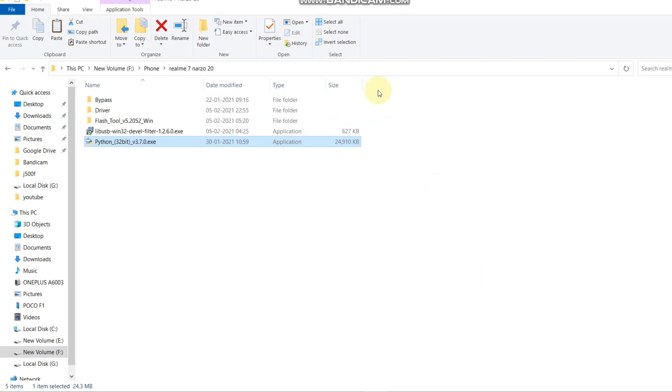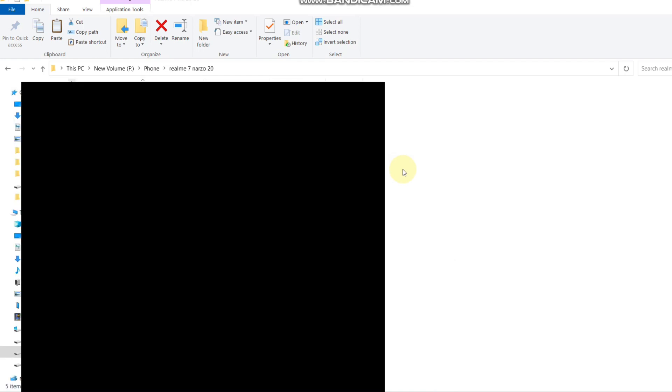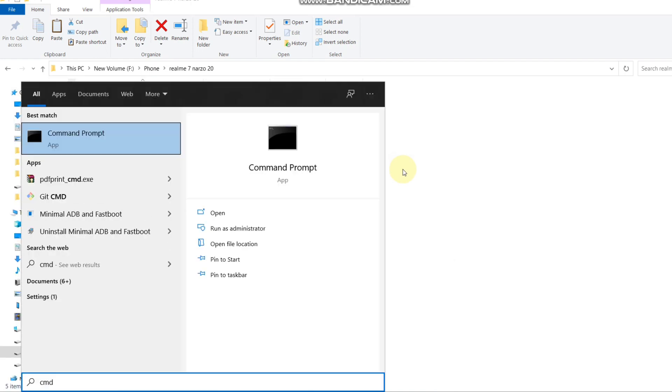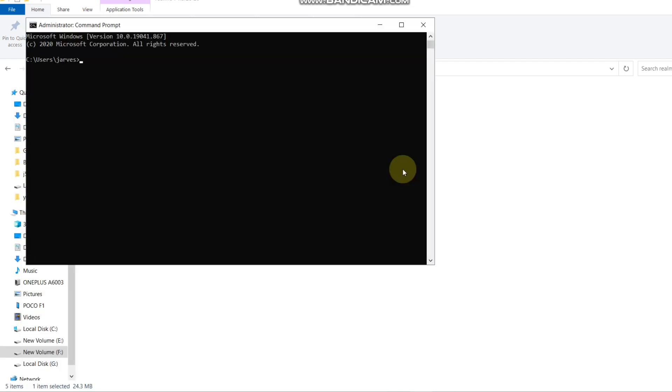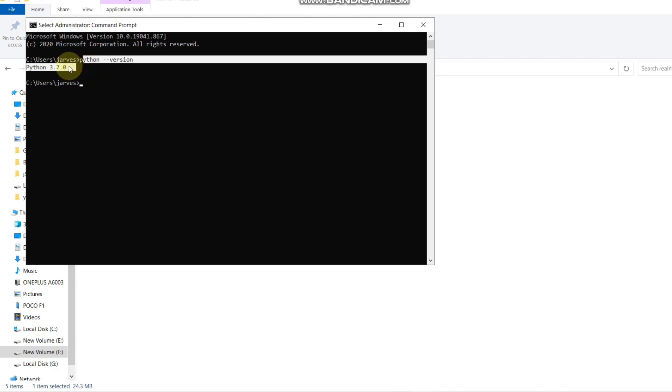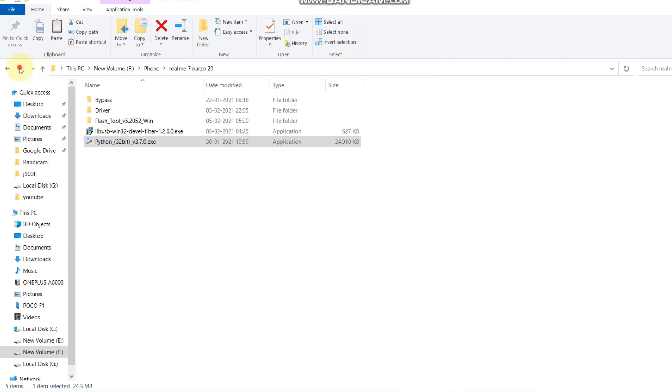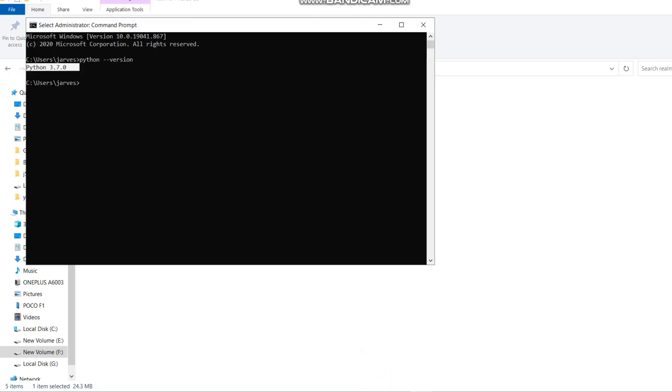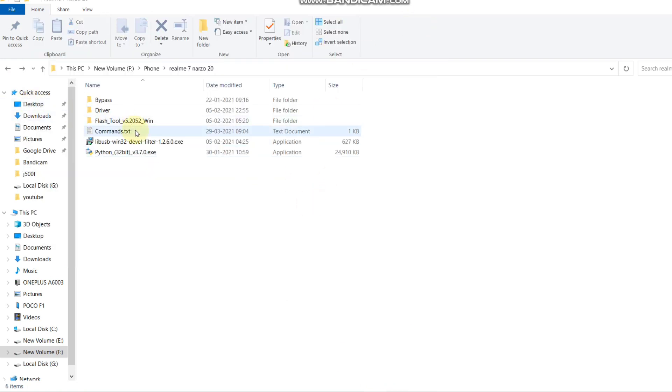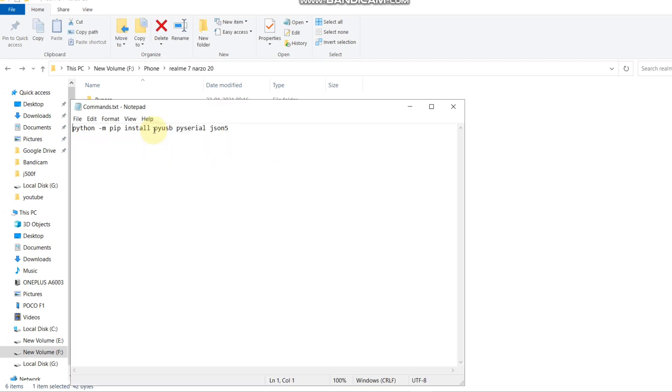Now it's time to open CMD to check if Python is installed or not. In CMD, type python --version and hit enter. As you can see, Python 3.7.0 is installed on my PC. Now close this, open this command, and copy this command.